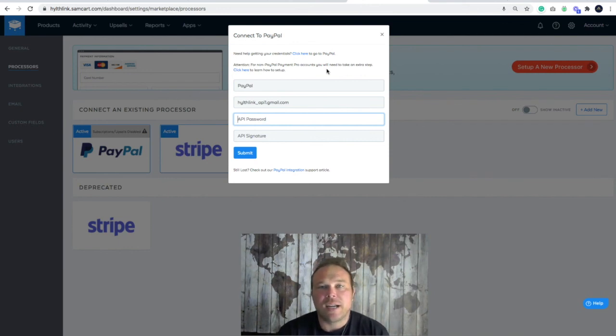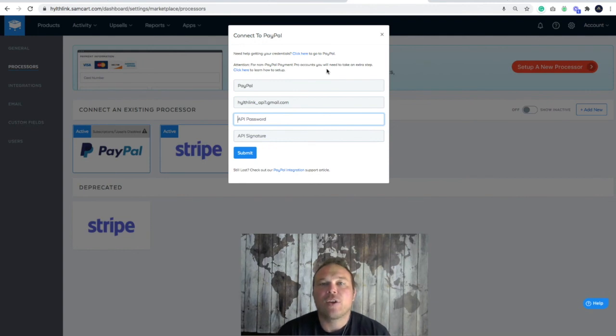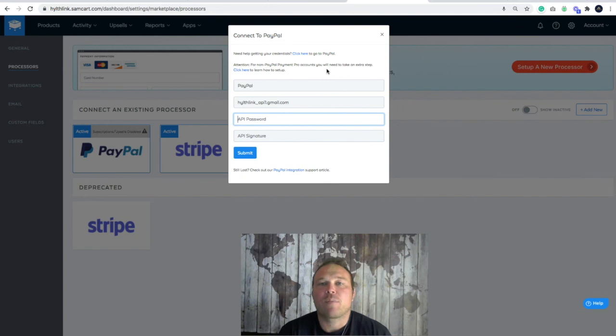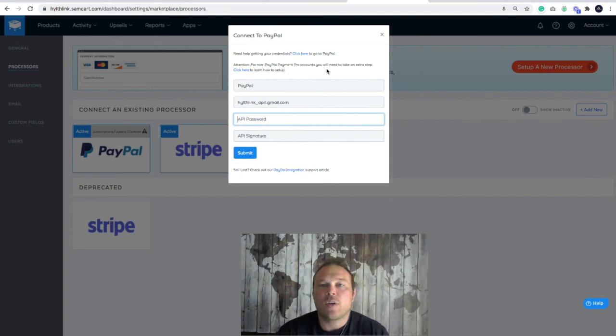If you decide that you want recurring purchases in your SamCart account, then you're only going to be able to use Stripe for your credit card processing. Let us know if you have any questions and I hope you have a great day.